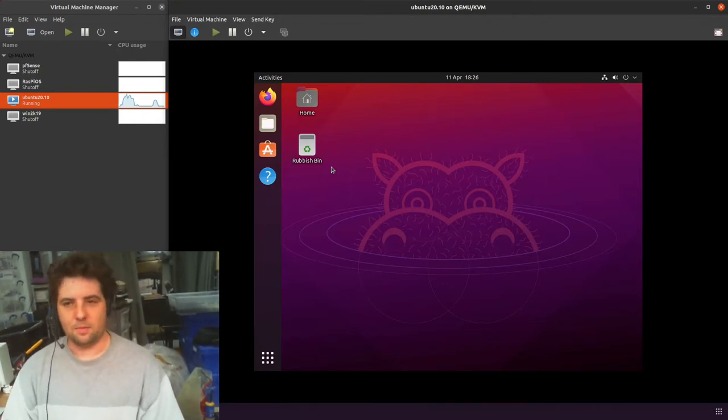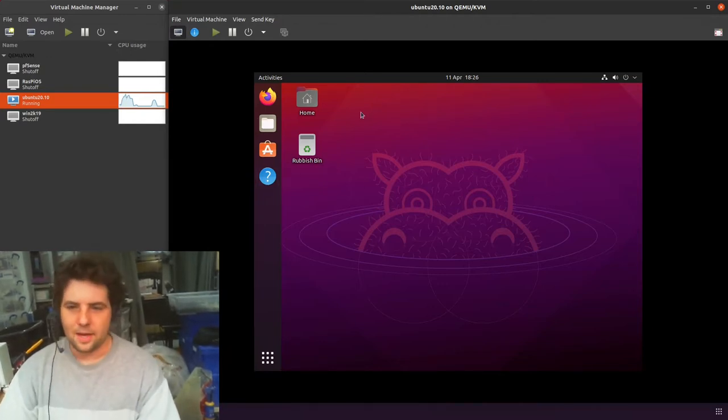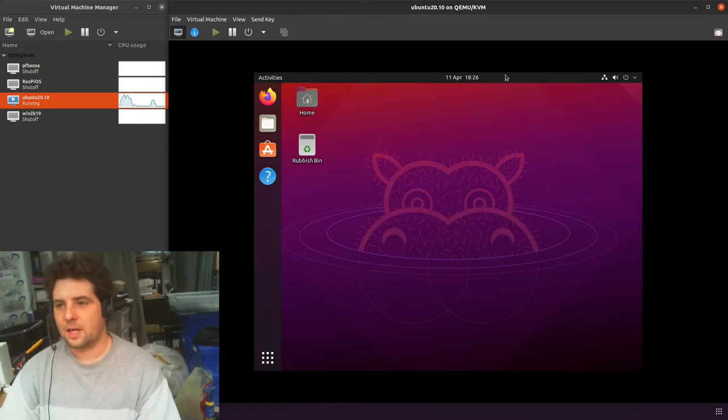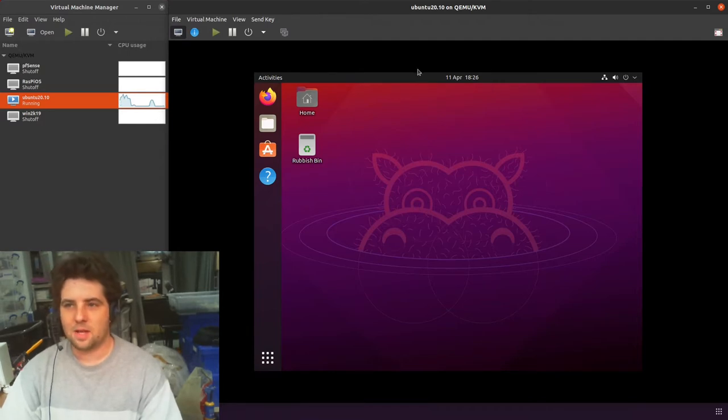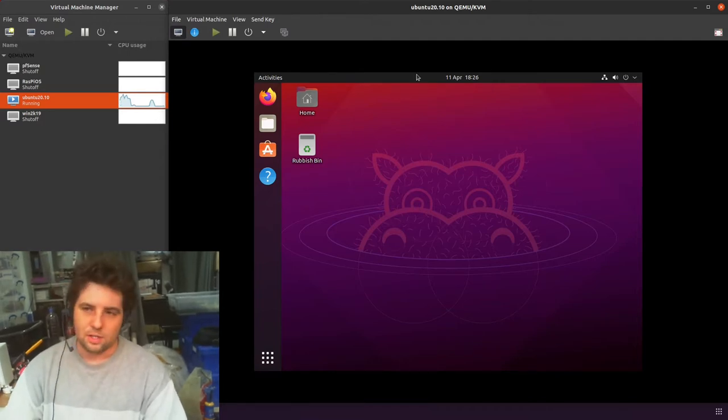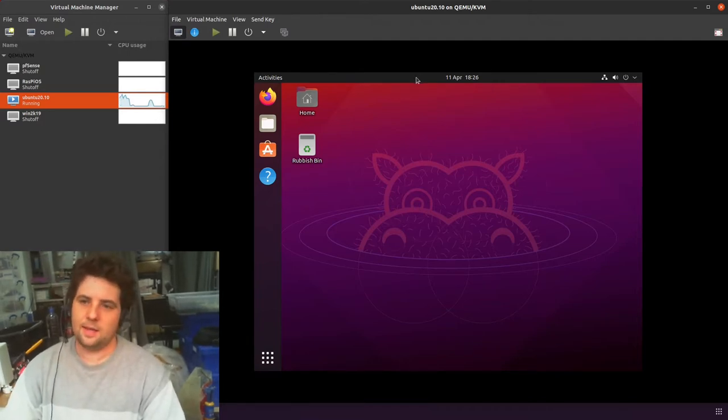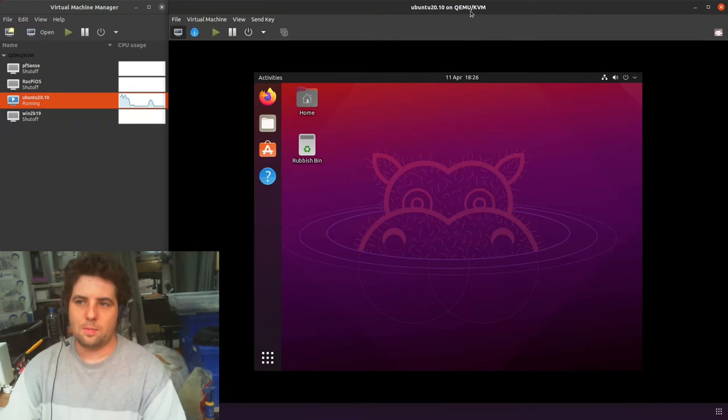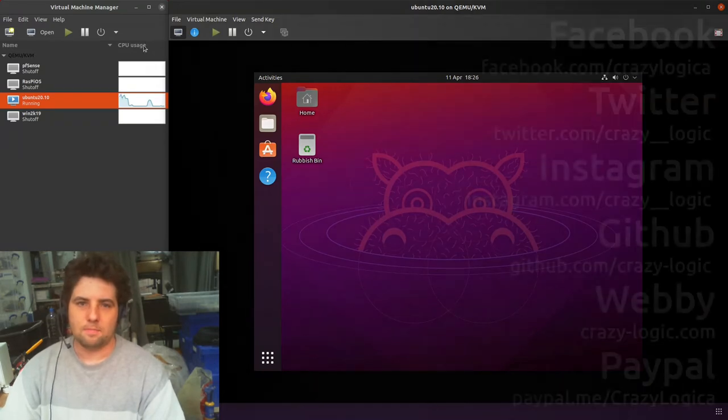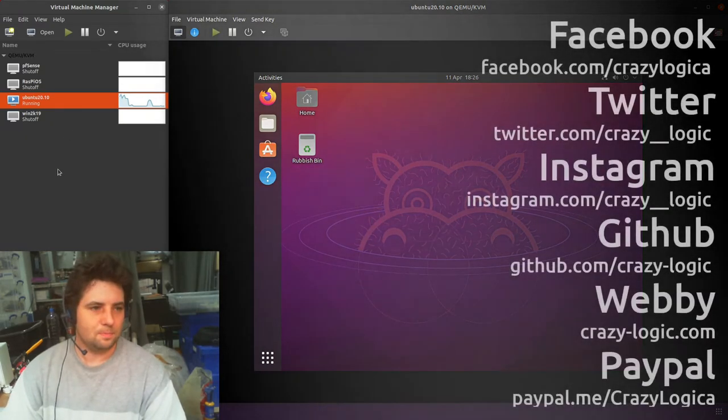Of course, try it in a VM first. Yeah, that was just an 8 minute, 10 minute on how you can expand a virtual hard drive for QEMU KVM. Thanks for watching.